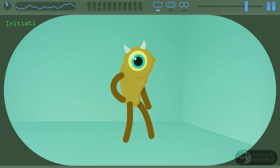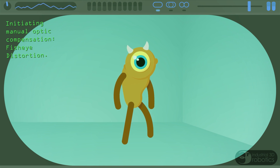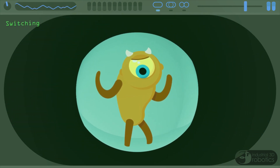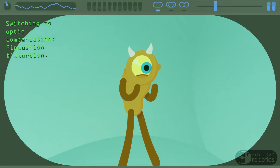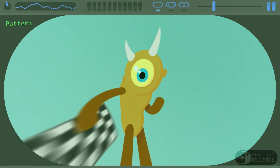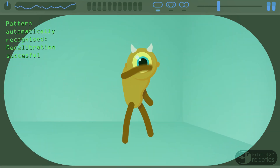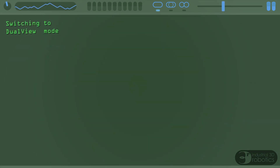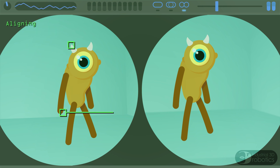Cameras aren't perfect at capturing the world — they can have all sorts of distortion problems, like fisheye or pincushion. This first stage corrects these problems by calibrating against a known pattern. The next stage makes life easier for the computer by transforming the view so that common features in the image are horizontal to one another.